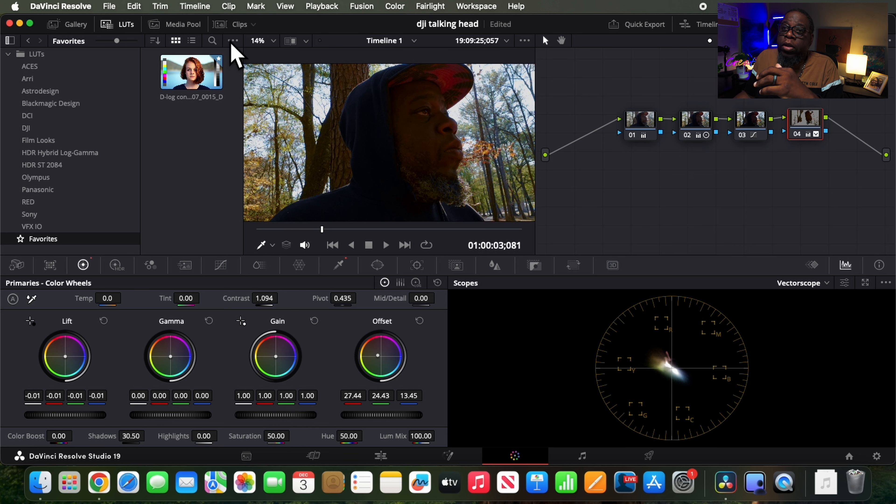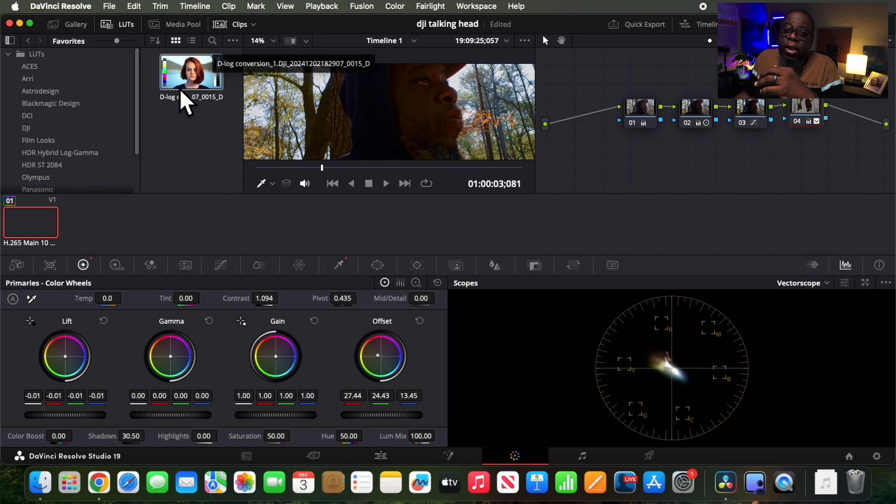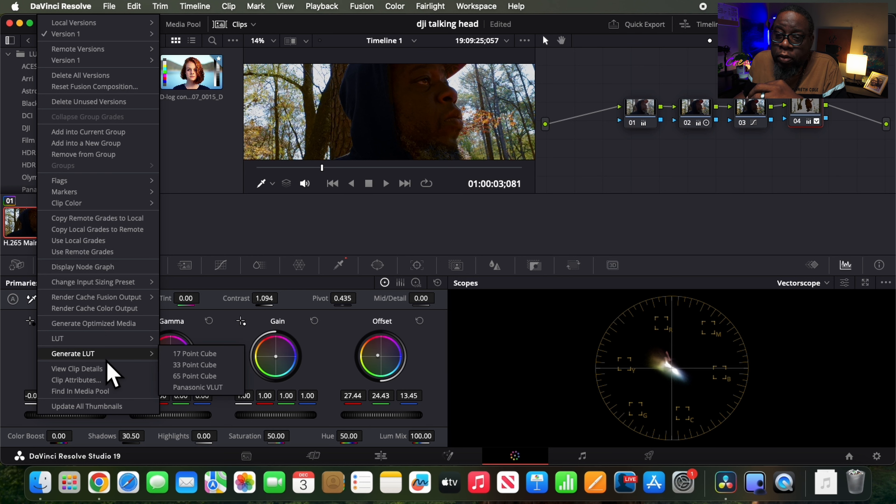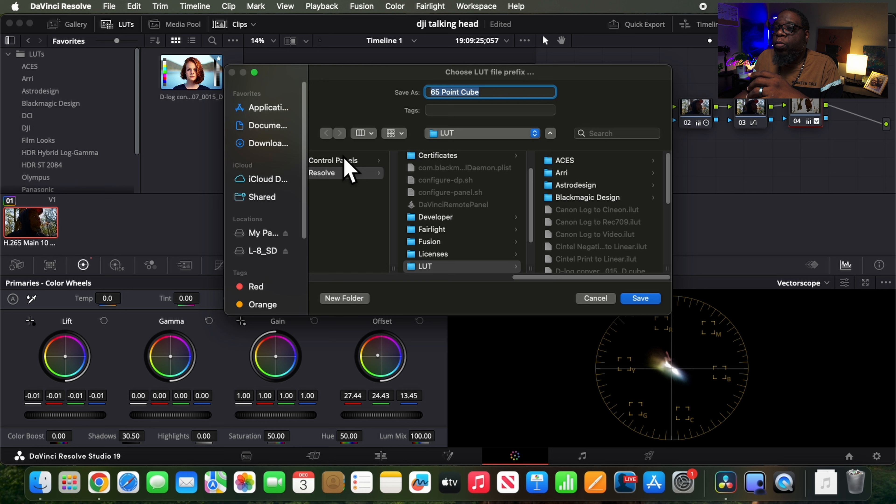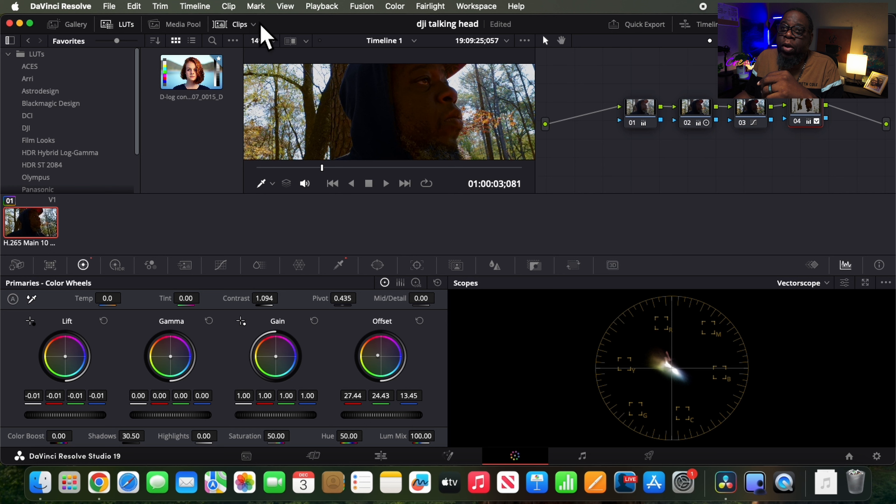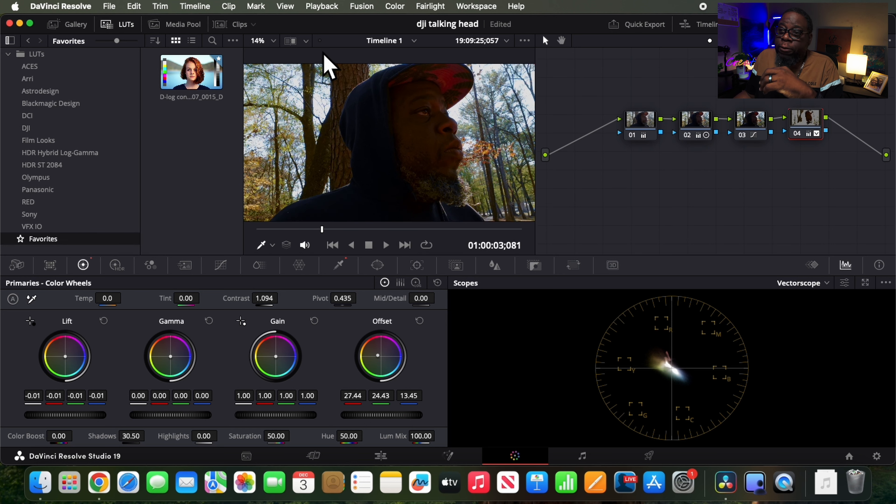And if I wanted to, if I wanted to save this as a LUT, I could go clips here, right click, and go to generate LUT, and go to the 65 point cube. And then I could save it, you know, wherever I needed to. But I already have one that I made, so I won't do that now.